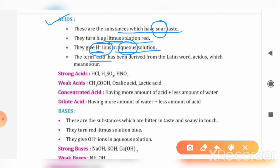The acid term comes from the Latin word 'Acidus', which also means sour or slight substances.